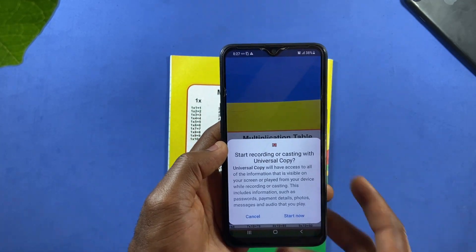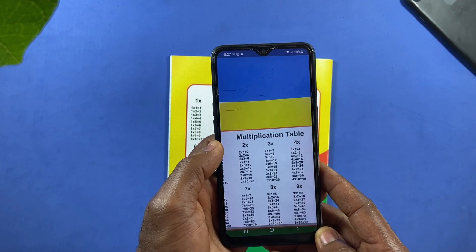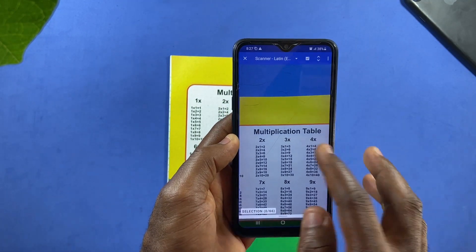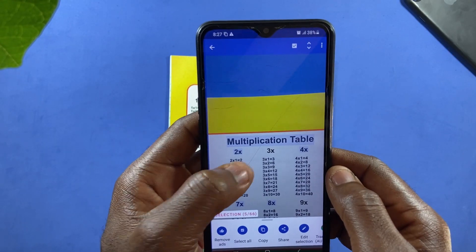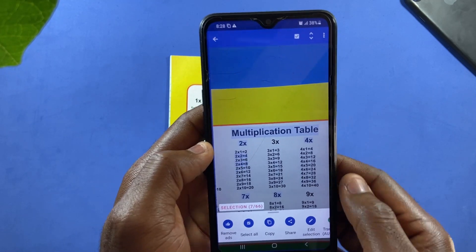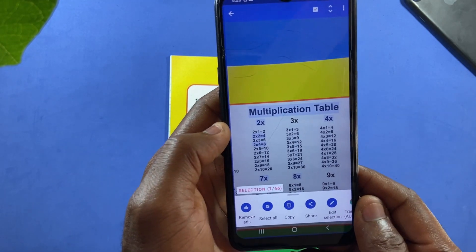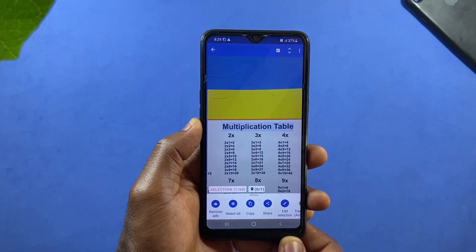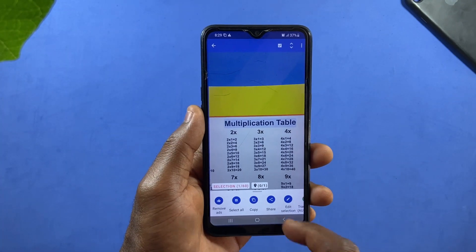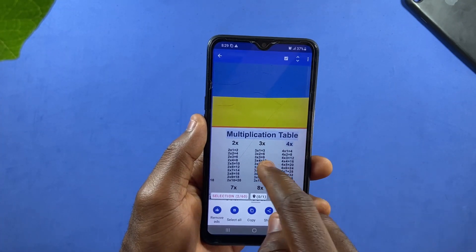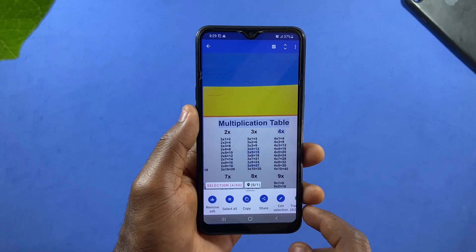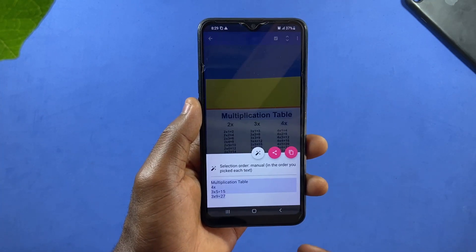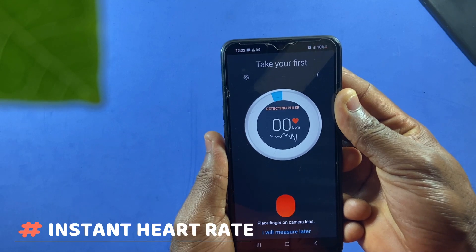Tap on Start Now, then tap on any text and it will be highlighted and ready to be copied. You can do this for multiple texts, and once you are done just tap on Copy and your text will be copied to your clipboard. There are other options too, like sharing instantly with someone through a messaging app, or editing the text as well.